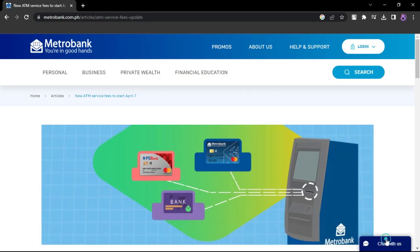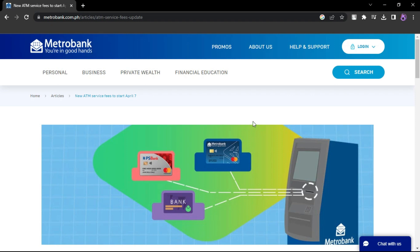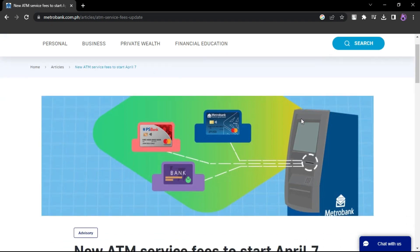How to Change Metrobank ATM PIN Online. Metrobank does not provide an online portal or feature to change your ATM PIN over the internet.